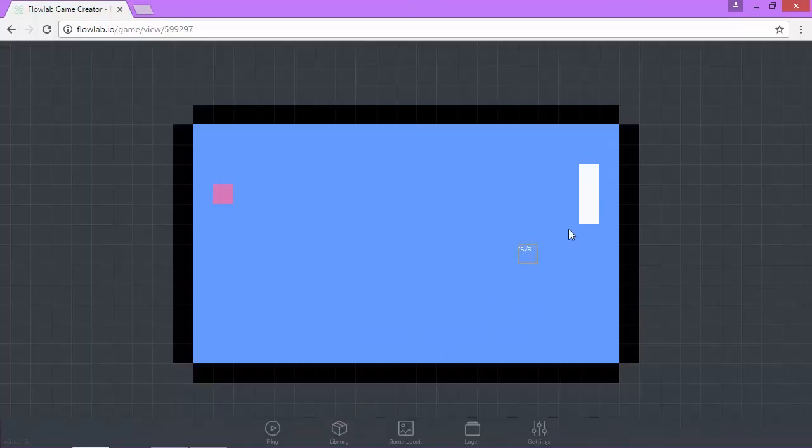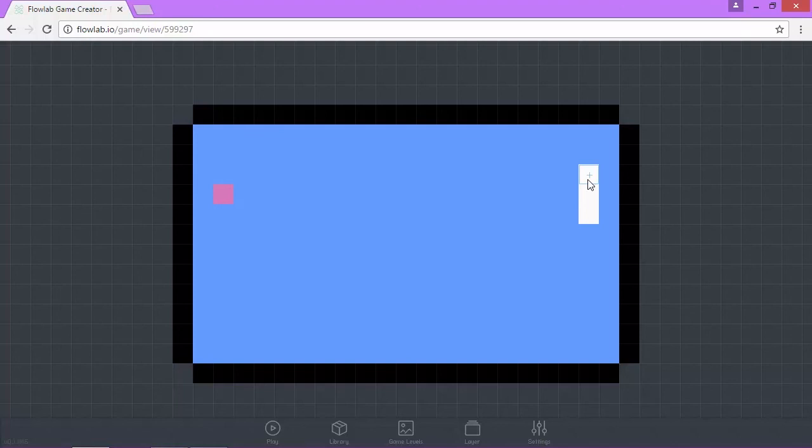In the next video, we're going to start coding the ball. This is going to be where most of our logic is. It's going to get a little tricky, but it's nothing you guys can't handle. I look forward to working with you in the next video.